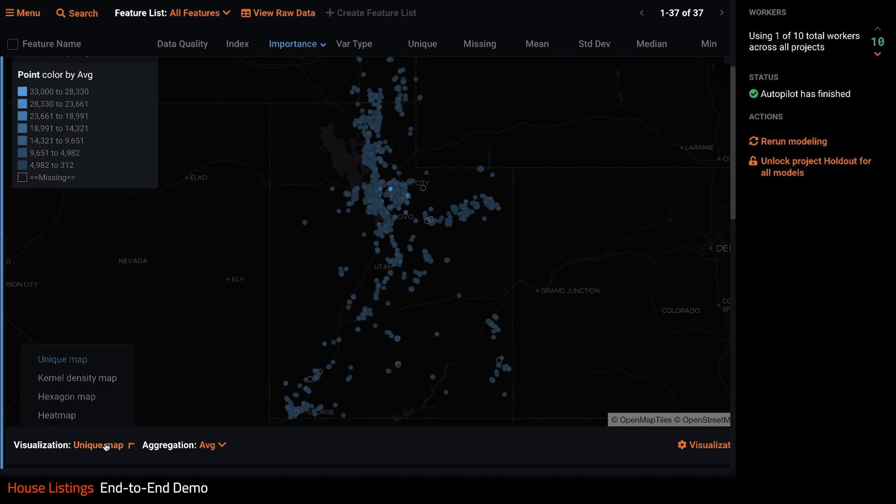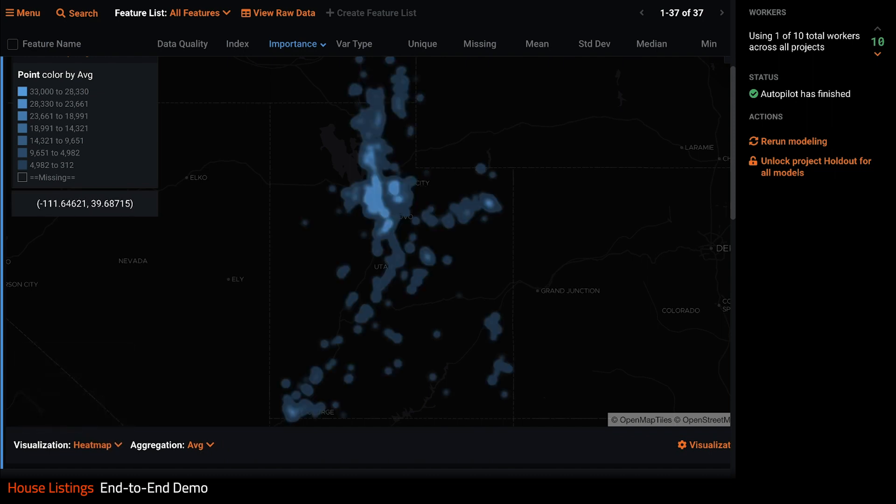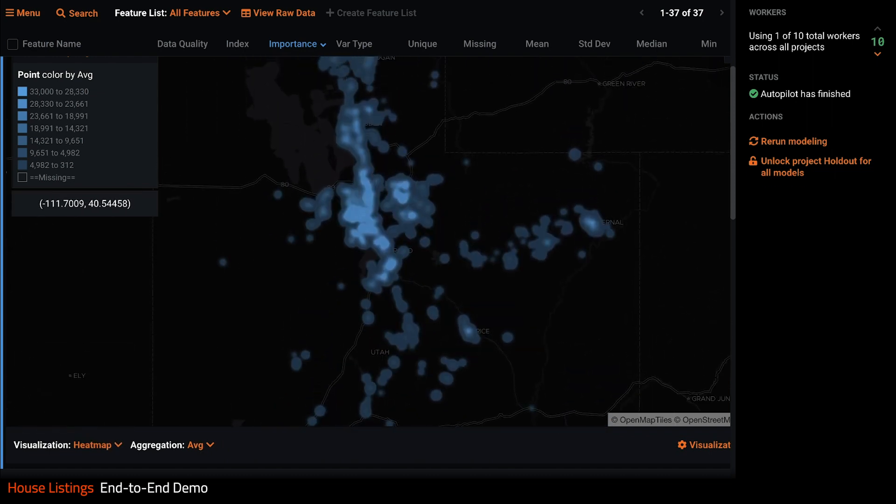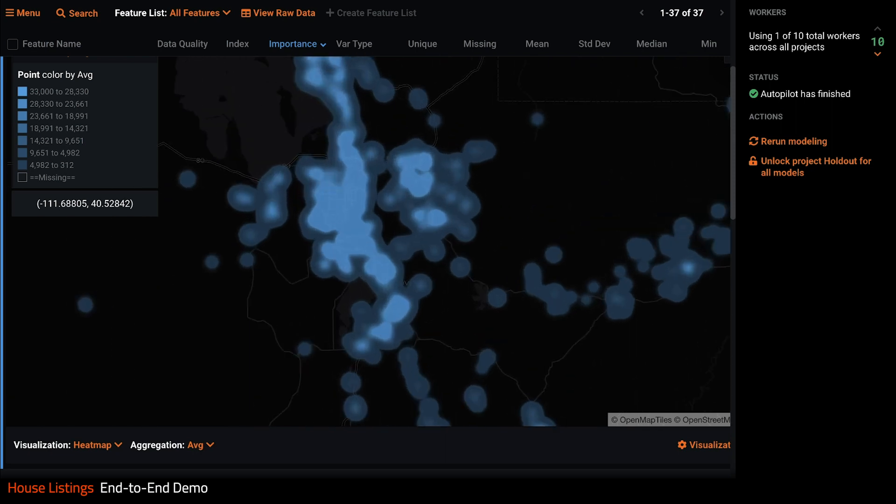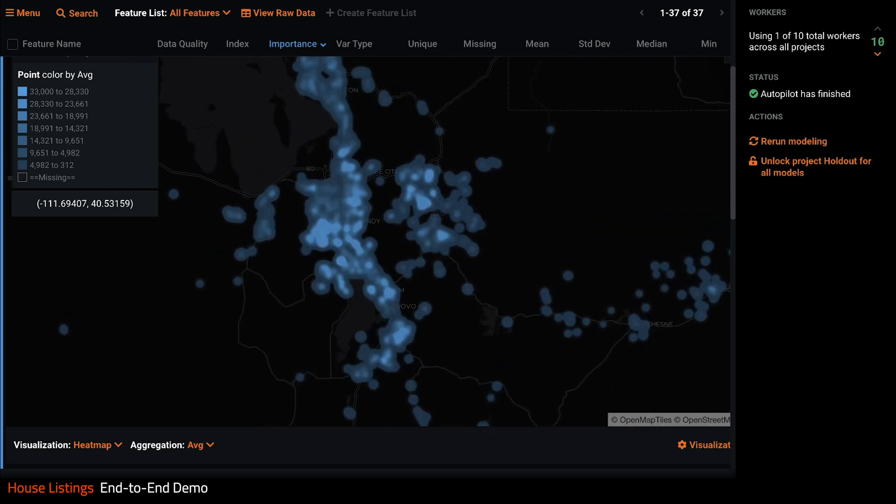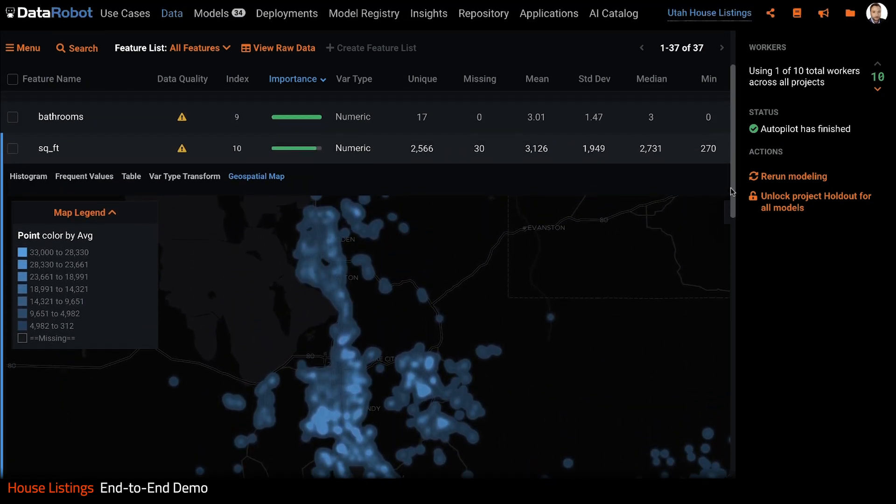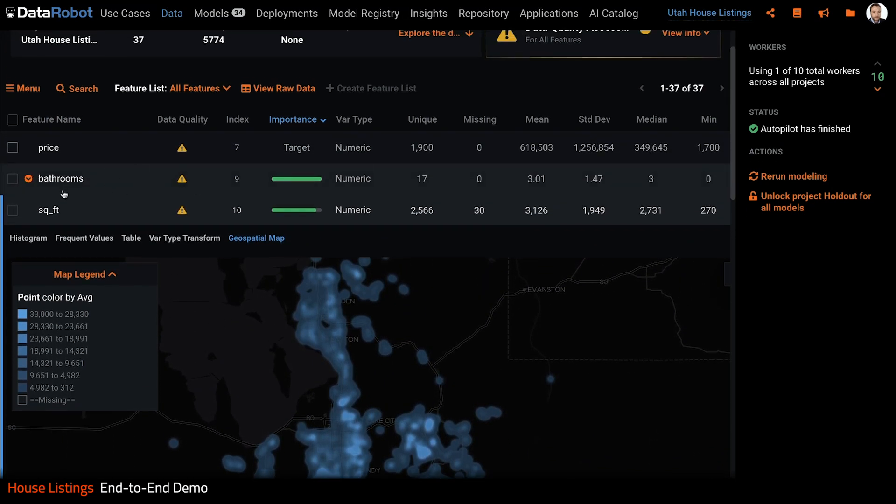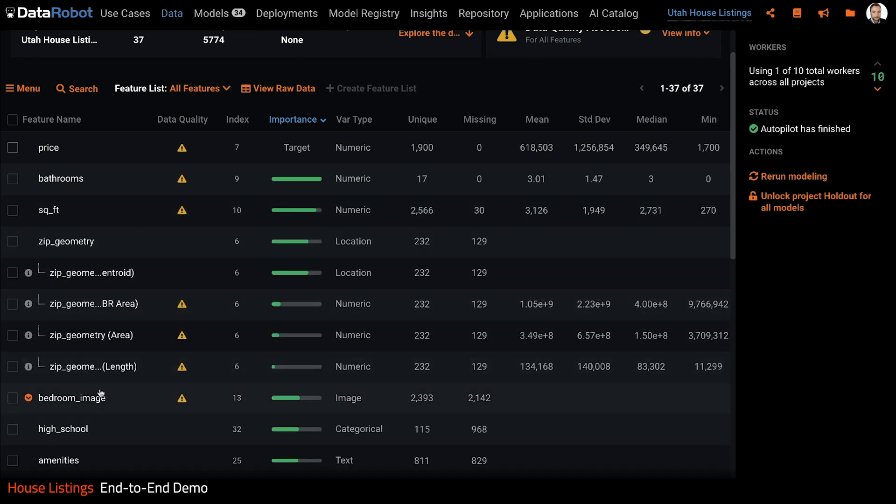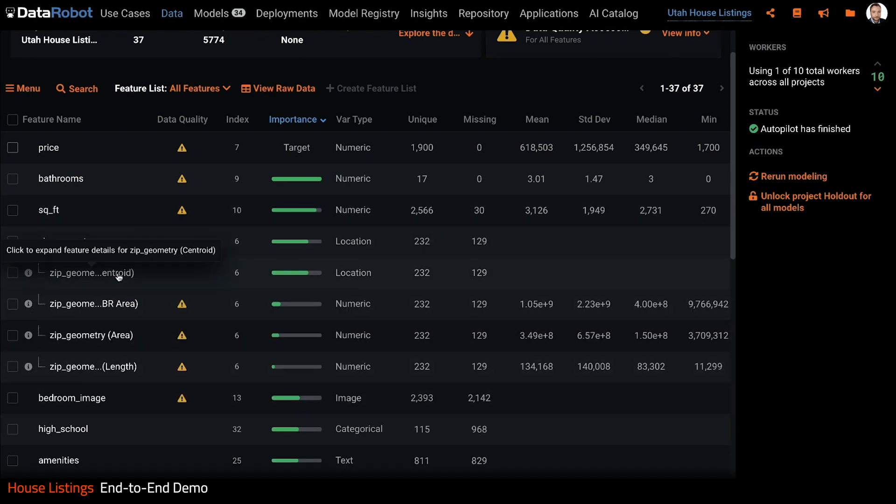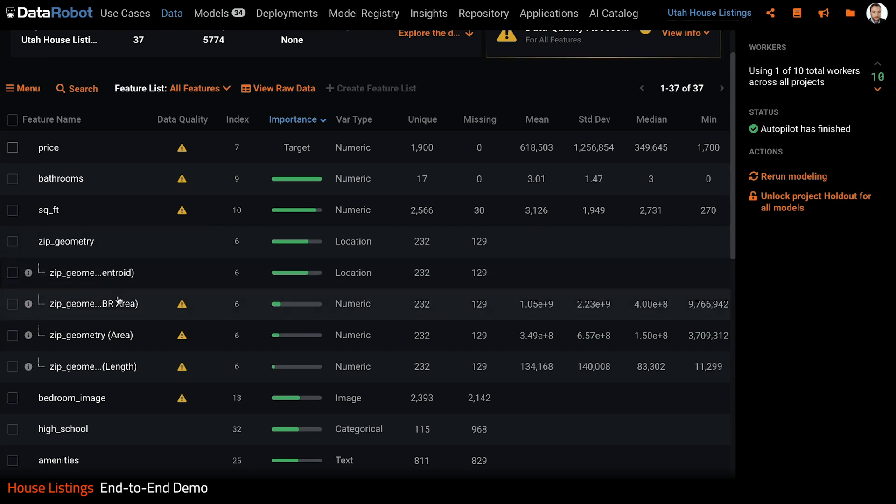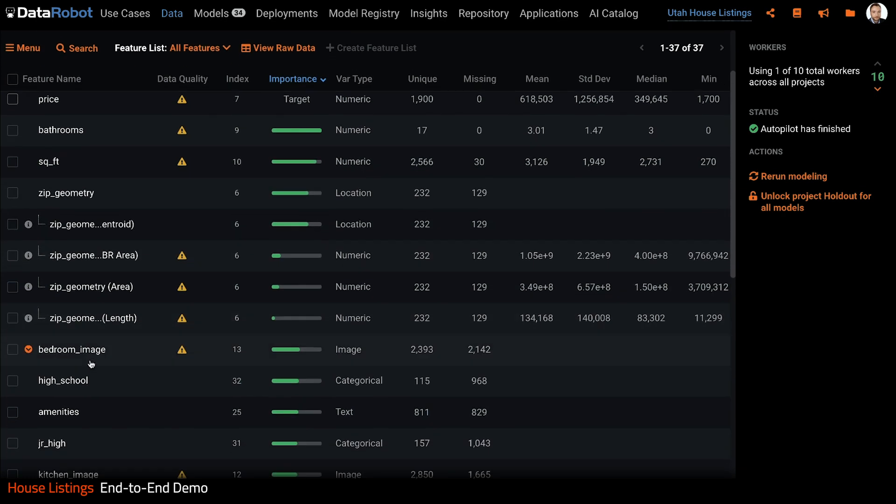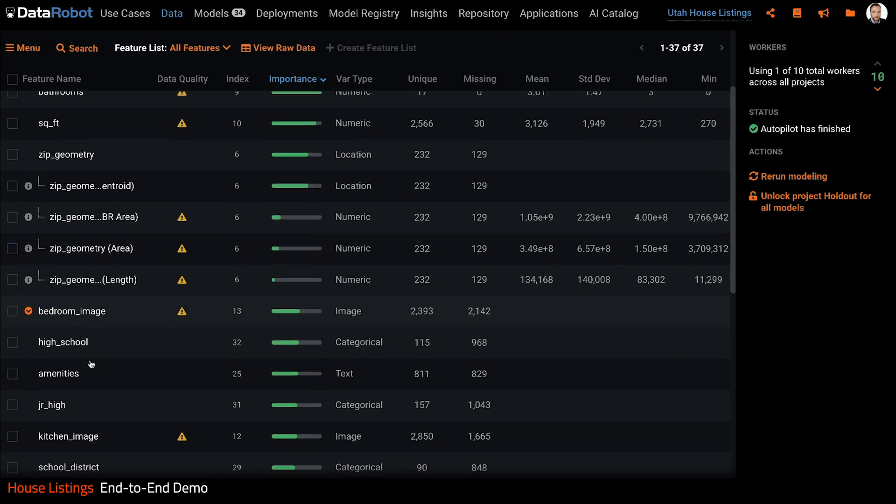We can also look at the distribution over space using our location features. This heat map shows us clearly where the properties with the highest and lowest square footage are located. Here we can see that DataRobot has automatically derived some new spatial features from our zip code geometry, such as centroid, minimum bounding rectangle, area and so on.